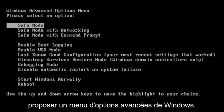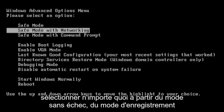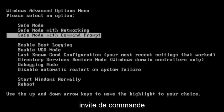And then it should come up with Windows Advanced Options menu. Please select an option. So you can select anything from safe mode, safe mode with networking, or safe mode with a command prompt.